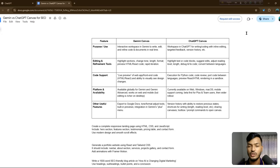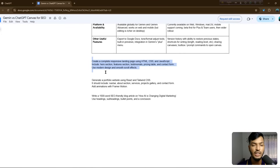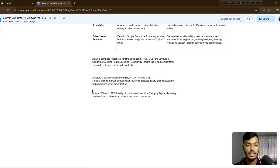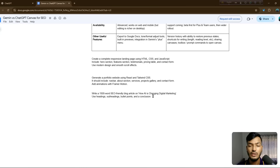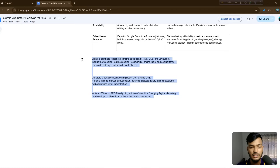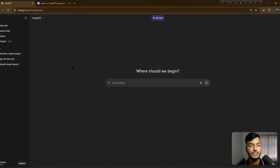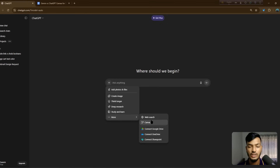Now let me show you the prompts I'll use for comparison. I have three prompts: one for a landing page using HTML, CSS, and JavaScript to create a responsive landing page; another to generate a portfolio website using React and Tailwind CSS; and a third to write a 1500-word SEO-friendly blog post on how AI is changing digital marketing.